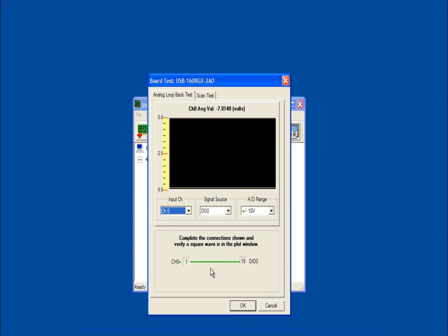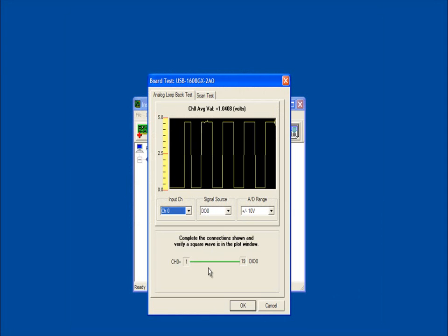A wiring diagram displays at the bottom of the dialog box. Wire the devices shown, and the specified wave displays in the plot window. You can repeat this process for each analog channel. When you are done testing the analog channels, click OK to close the dialog.